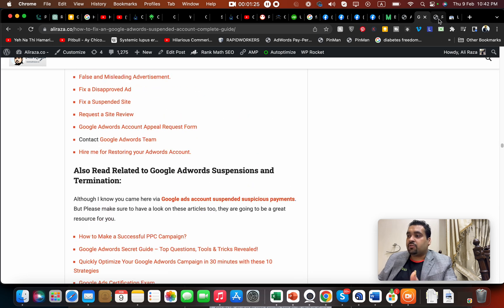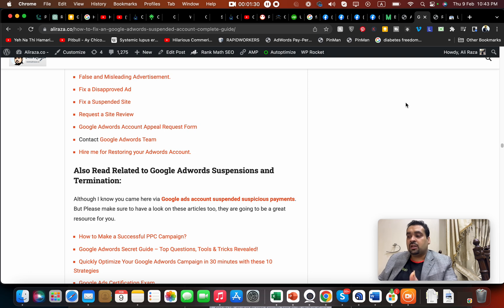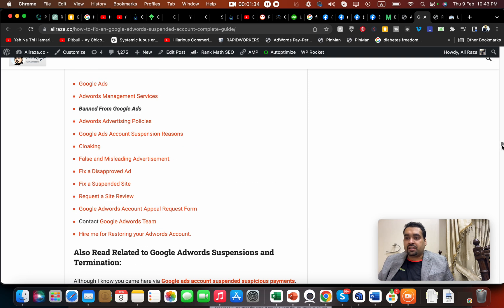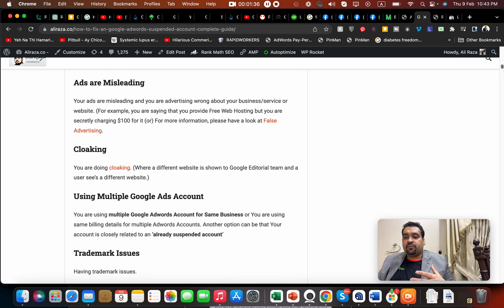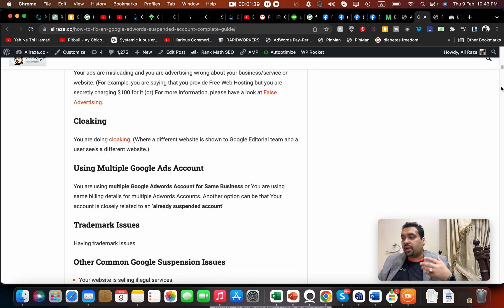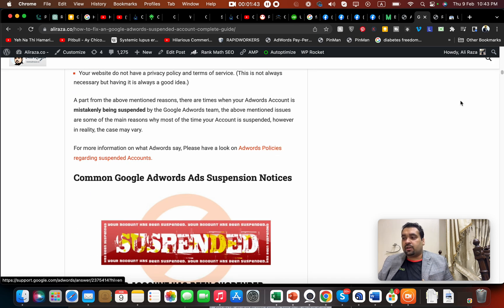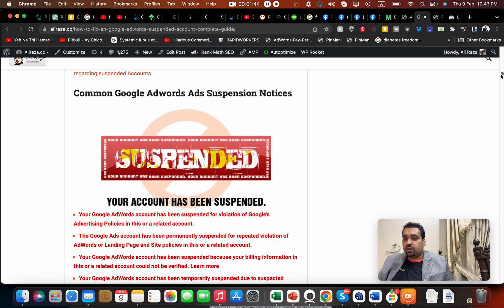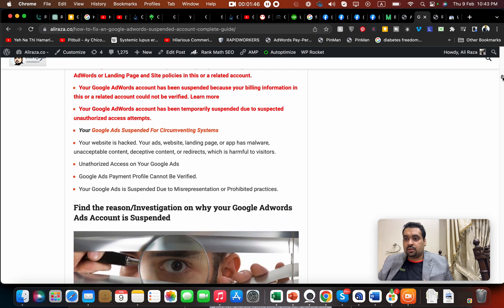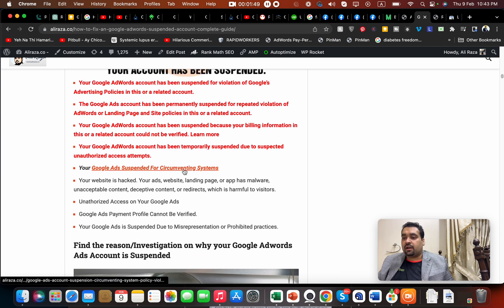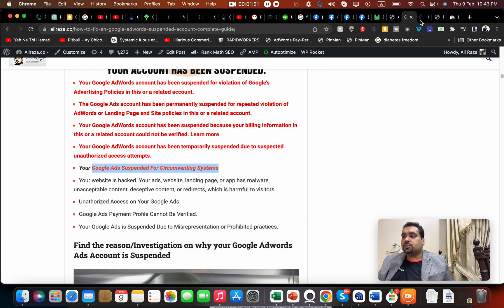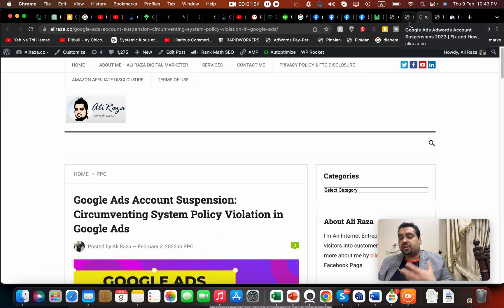I also work on internal linking. If you open any article, you can see other links—either authority links or internal links. This is another page of my blog. All are internally linked with each other. Internal linking and optimizing your website for SEO is very important.